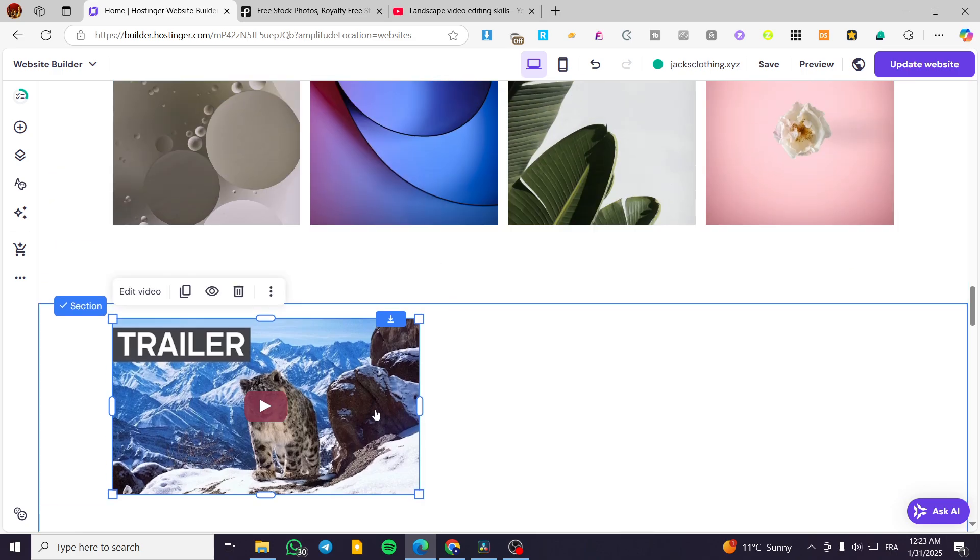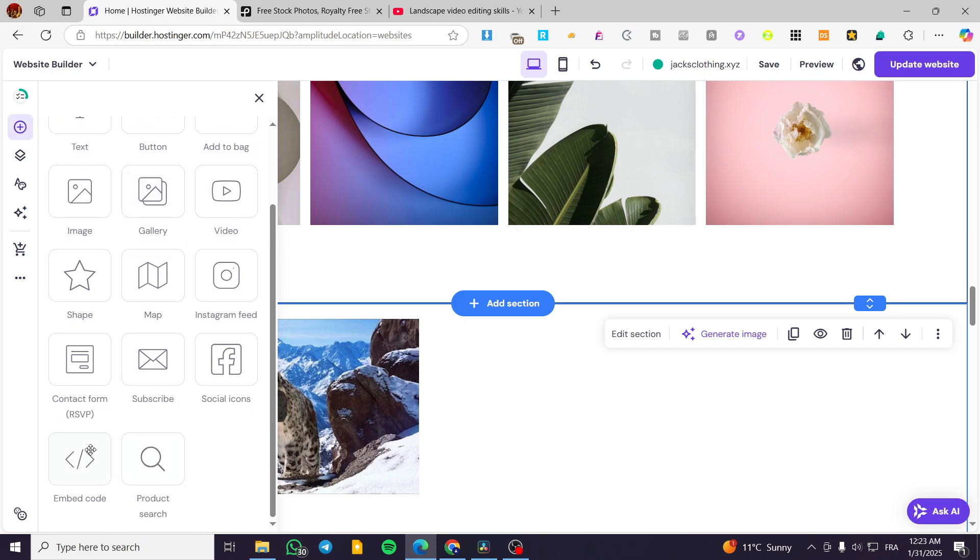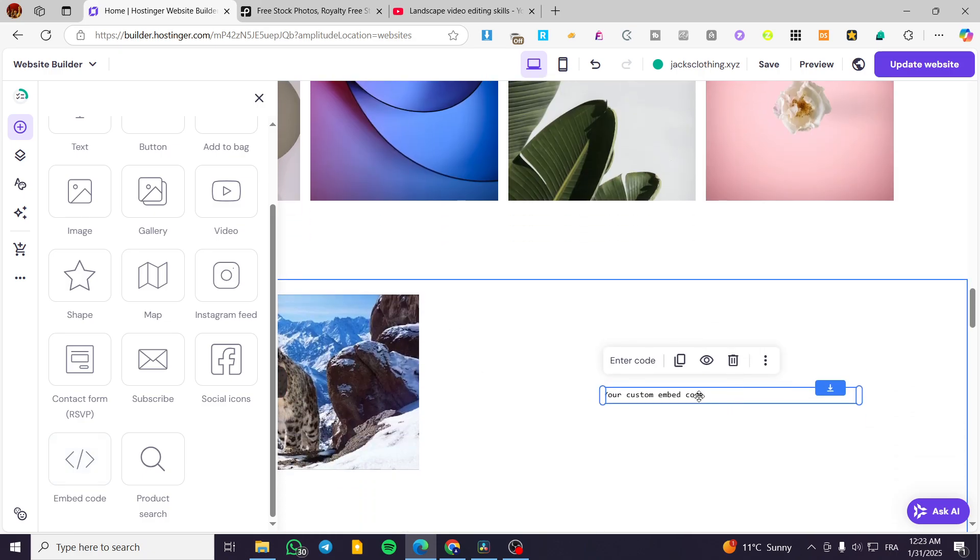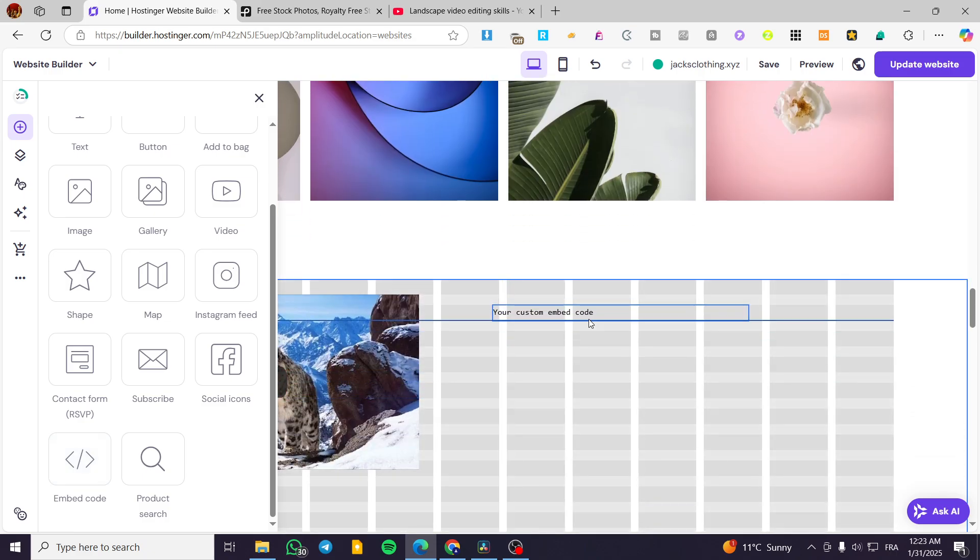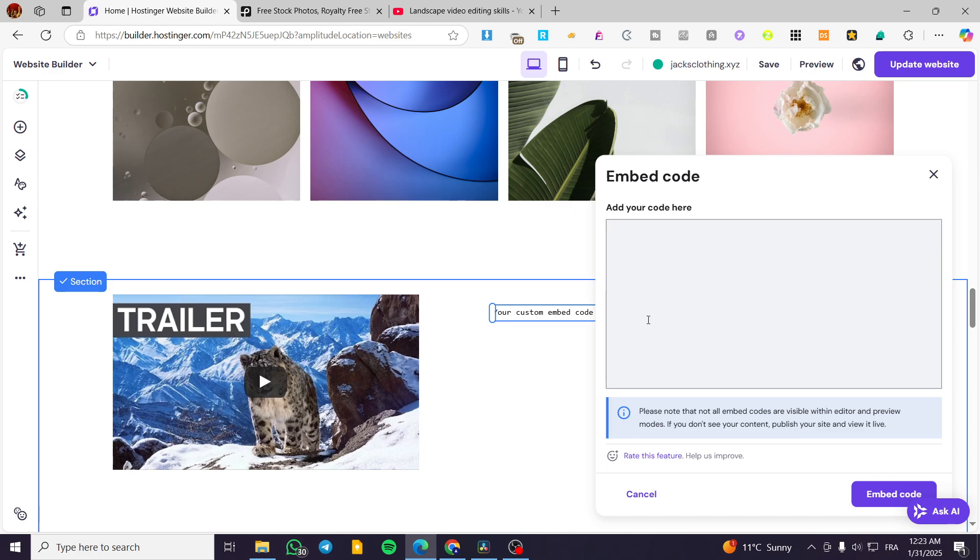That was the first method. Now the second method is going to be adding an embedded code. I'm going to add an embedded code and basically we are going to click on enter code. I'm going to select all of the code in here, delete it.